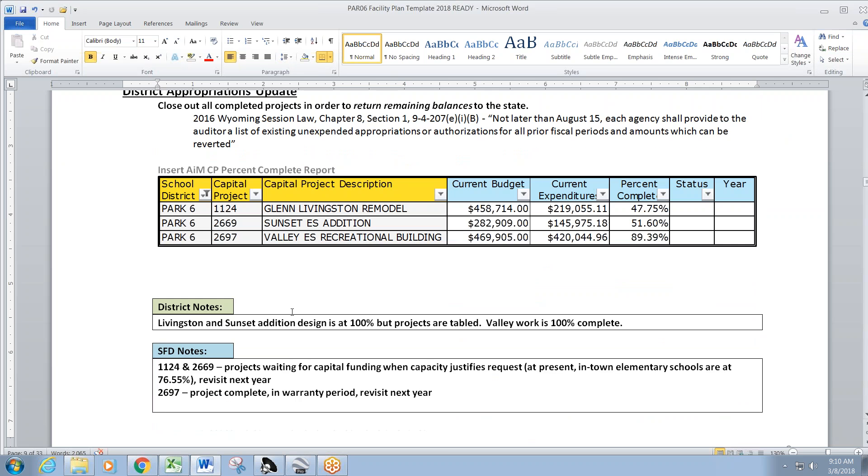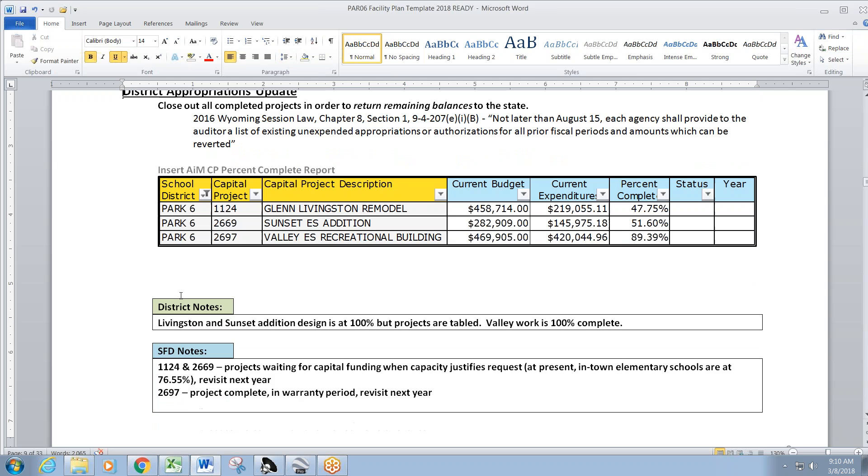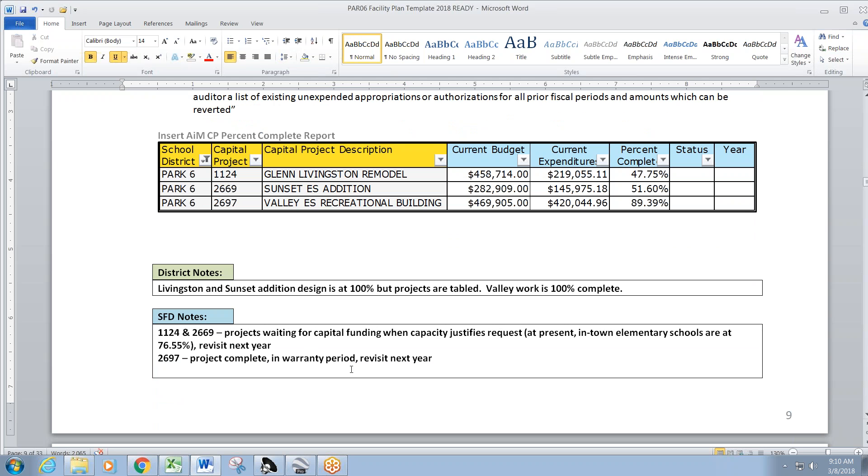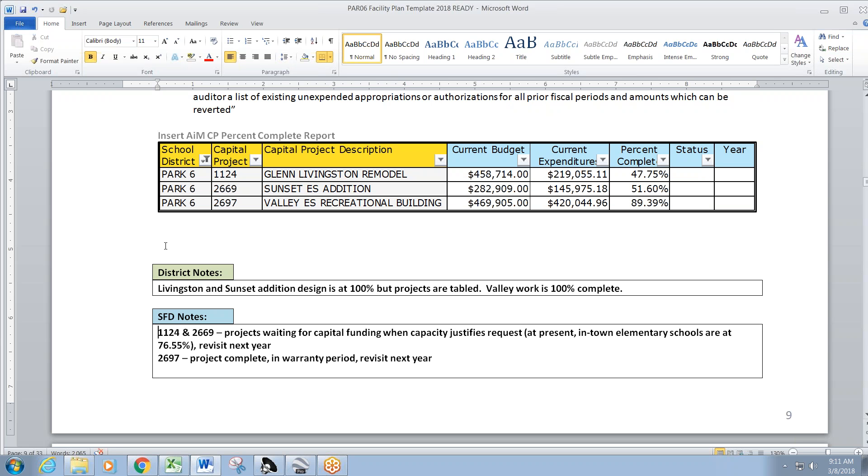Appropriations here. This is always an important part. State statute requires us to revert monies once a year. So you guys, with regard to the two elementary schools and the designs on those, we had a good discussion last year on this. Your elementary capacity is at 76.55%. So we're not going to touch this money. Basically, the designs are shelved at this point. When and if the elementary percentage gets up to about 90% or more, that's when we'll revisit this.